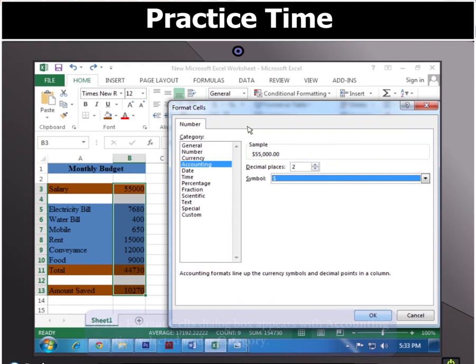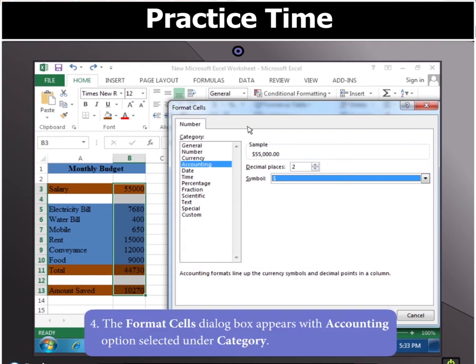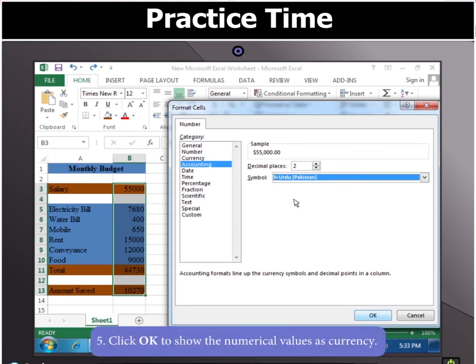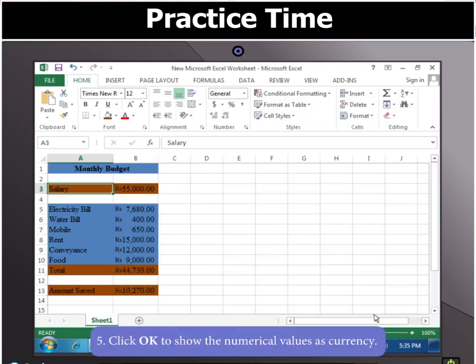You will notice that the Format Cells dialog box appears with the Accounting option selected under Category. Select Rupees Urdu-Pakistan from the Symbol drop-down menu. Click OK to show the numerical values as currency.